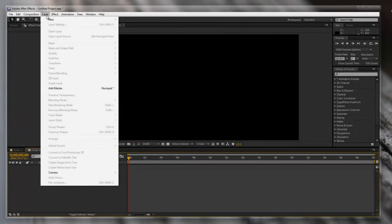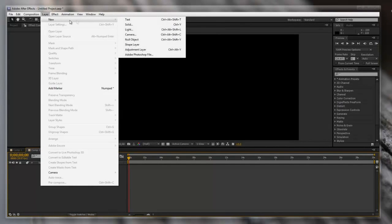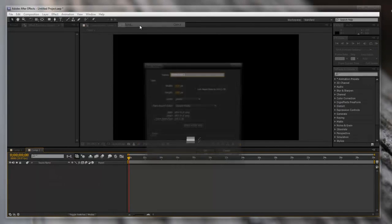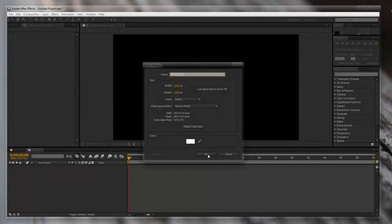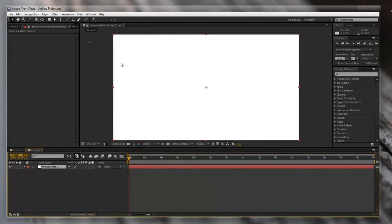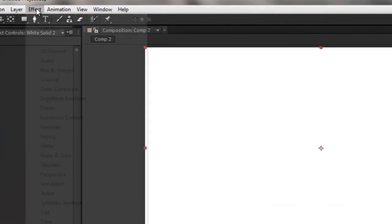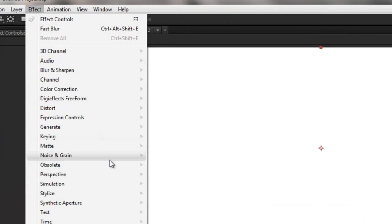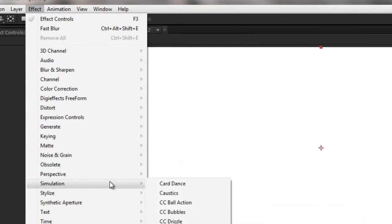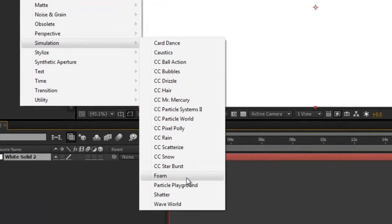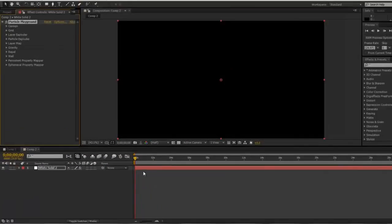First thing we're gonna do is create a layer — new solid. This can be any color that you want. Then once that layer is selected, go to Effect, Simulation, Particle Playground.